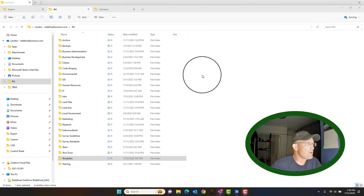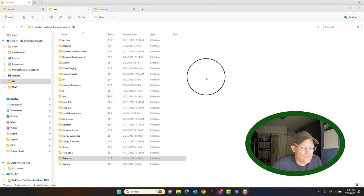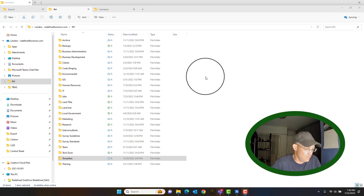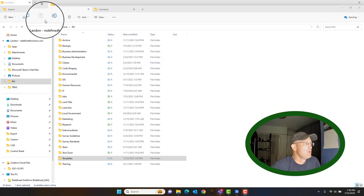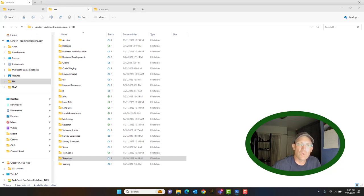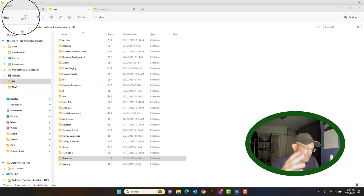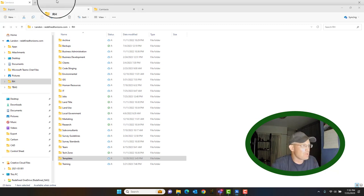Hey guys, it's Landon with Redefined Horizons. In this video I'm going to introduce you to what we call a control sheet, go over the basic parts, and then show you how to put together one part of the control sheet. I'm doing this video for my CAD tech, Nicky. A control sheet is a sheet that can be included in a set of engineering plans that shows the survey control points and related information.